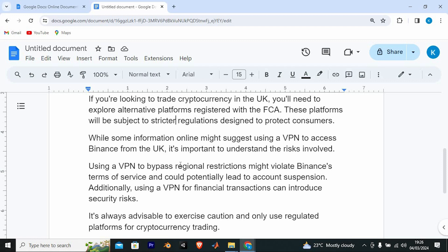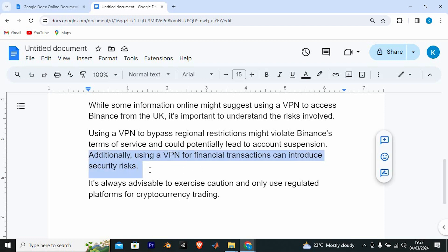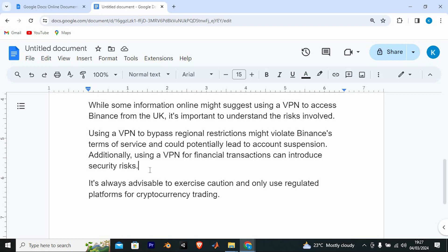While some information online might suggest using a VPN to access Binance from the UK, it's important to understand the risks involved. Using a VPN to bypass regional restrictions might violate Binance's terms of service and could potentially lead to account suspension. Additionally, using a VPN for financial transactions can introduce security risks. It's always advisable to exercise caution and only use regulated platforms for cryptocurrency trading.